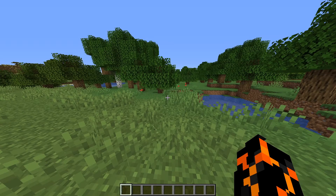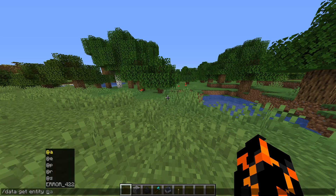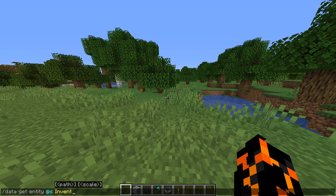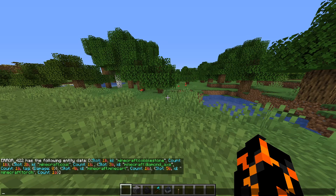Now let's talk about list tags. Enchantments is actually a list tag, but as a demonstration I'm going to use the inventory because it's easier. I've just put a bunch of different items in my inventory. If I do /data get entity @s and then Inventory, you'll see all the data for my inventory. What you'll notice is that it opens with square brackets — square brackets show that it's a list. Within these square brackets we have a list of items all defined by squiggly brackets, separated by commas. We've got five items in our inventory: cobblestone, coal, diamond axe, a minecart, and a torch.